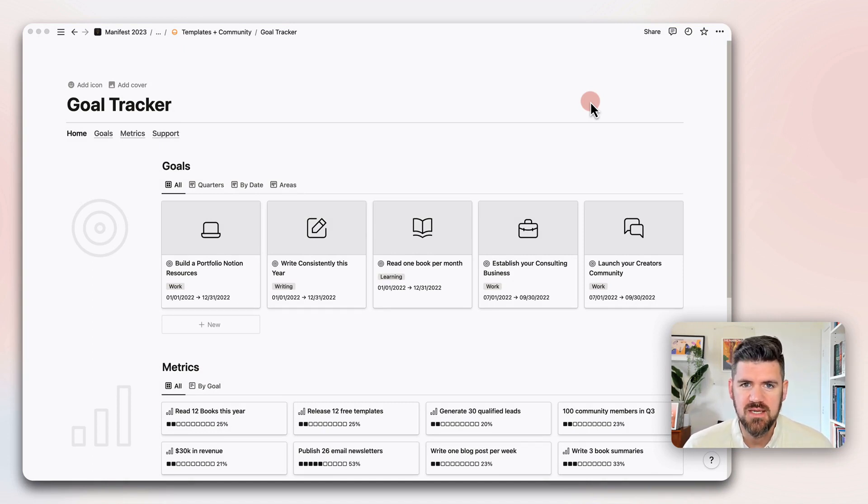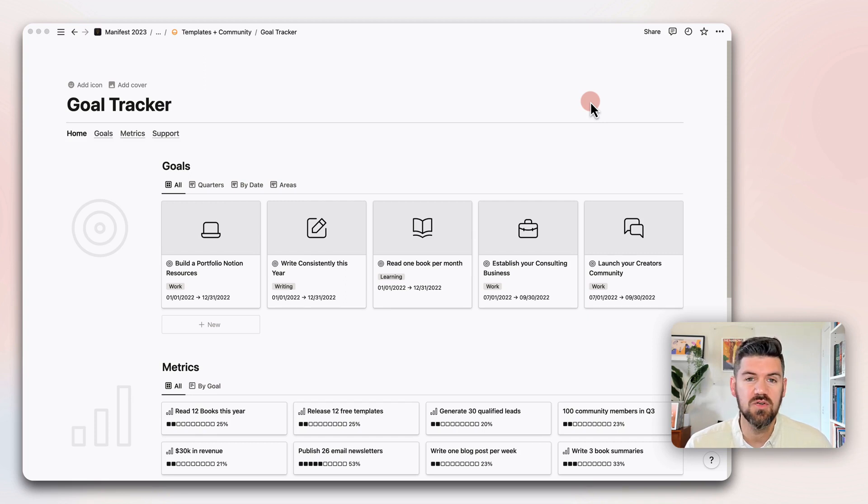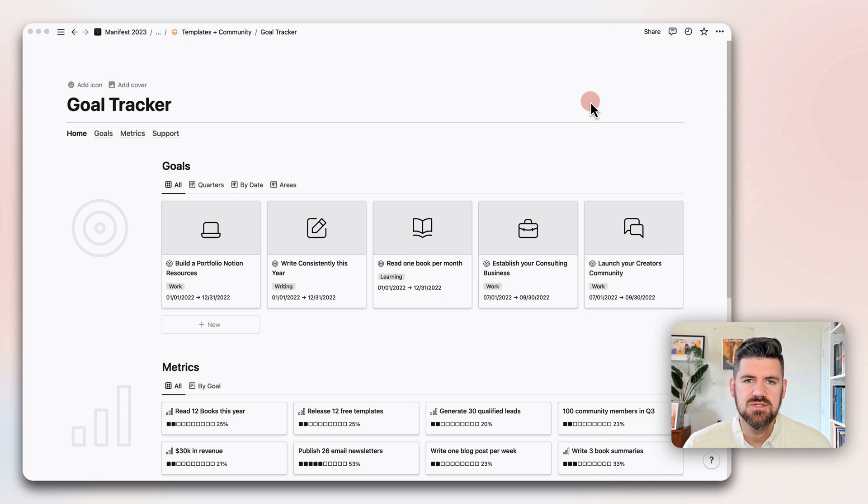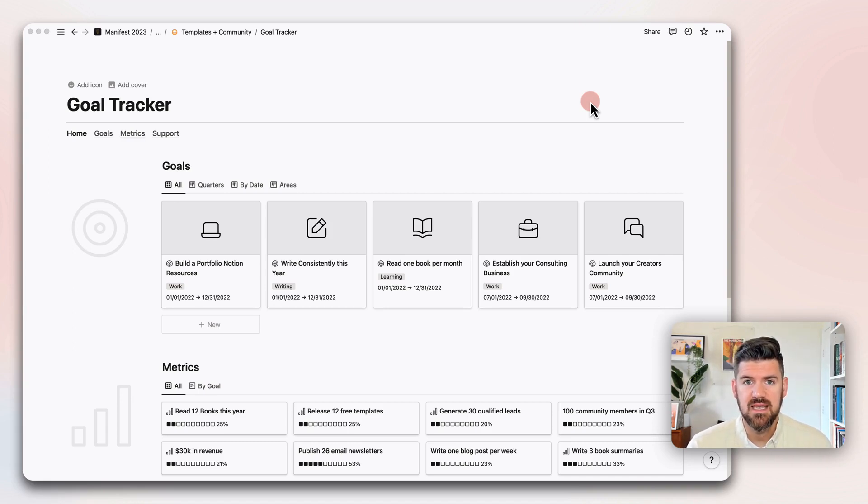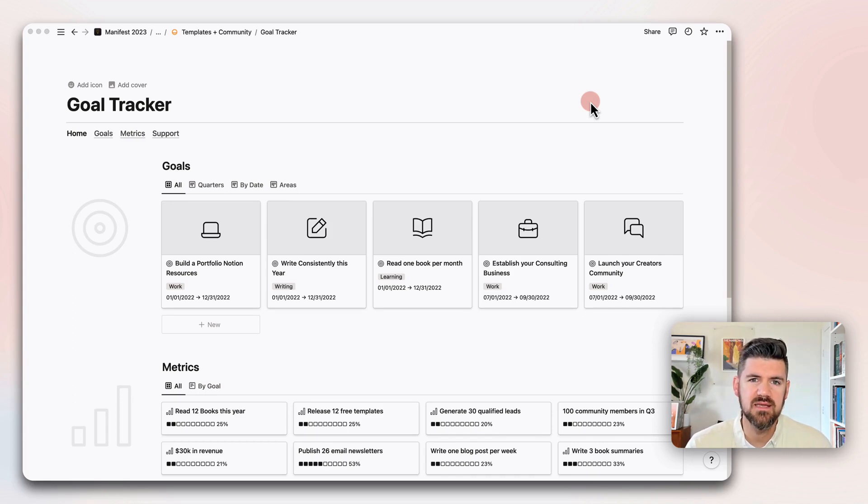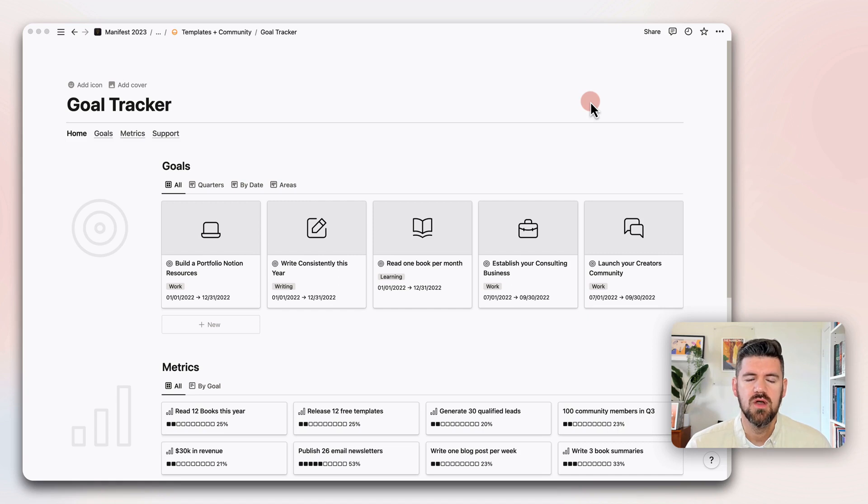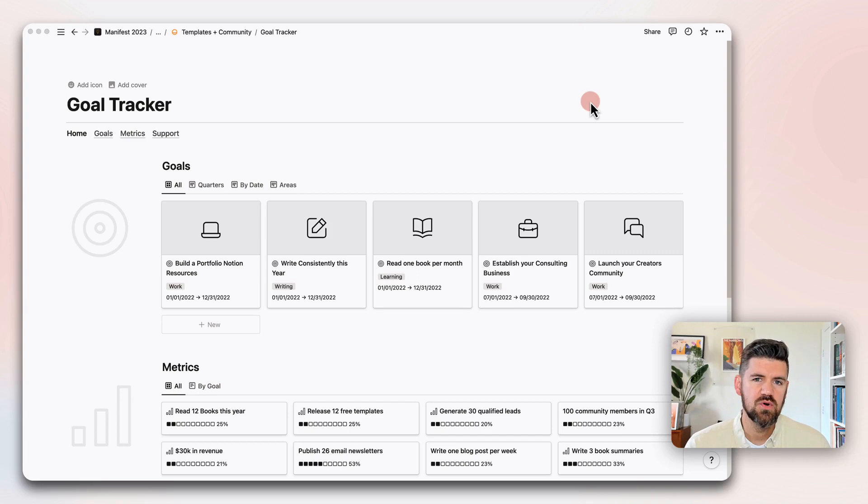This is a free Notion template. The link is in the description below. The big goal with this template is to explore relational databases, specifically a Goals database and a Metrics database, and connecting the two together to get more out of goal tracking with more specificity. This is really meant for users that are new to Notion or have been using it primarily for setting up pages and organizing files, but haven't quite explored relational databases.